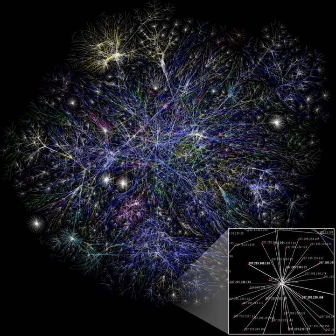The Transmission Control Program was split into two distinct protocols, the Transmission Control Protocol and the Internet Protocol. The design of the network included the recognition that it should provide only the functions of efficiently transmitting and routing traffic between end nodes and that all other intelligence should be located at the edge of the network, in the end nodes. This design is known as the end-to-end principle.